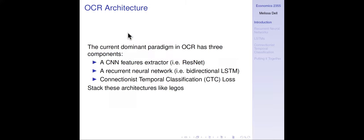The current dominant paradigm in OCR has three components: you start with a CNN feature extractor — usually ResNet — then stack a recurrent neural network, which in practice is usually a bidirectional LSTM, and then you have something called a Connectionist Temporal Classification loss. You put these architectures together and stack them like Legos, and train them end to end.